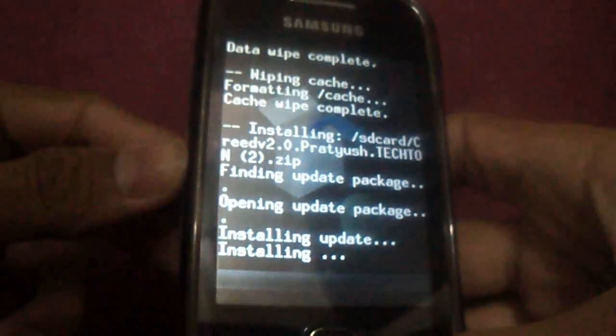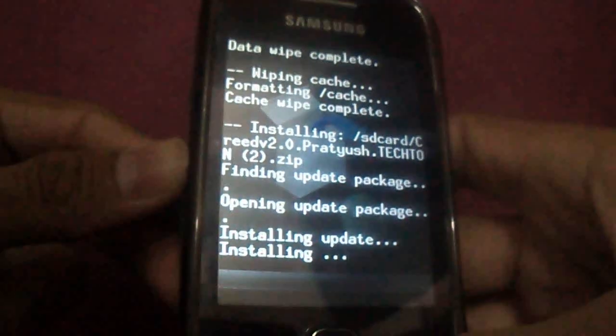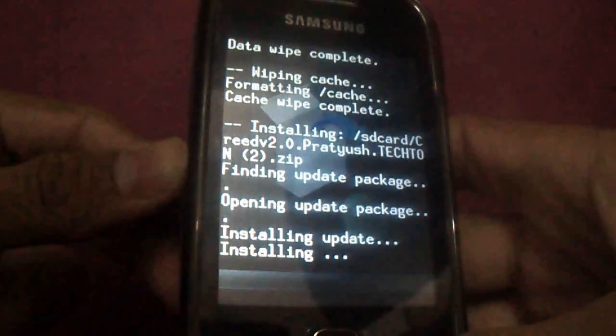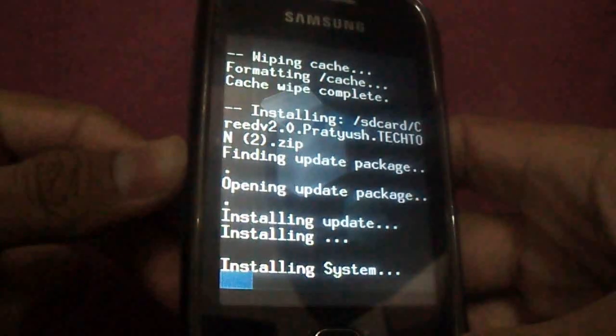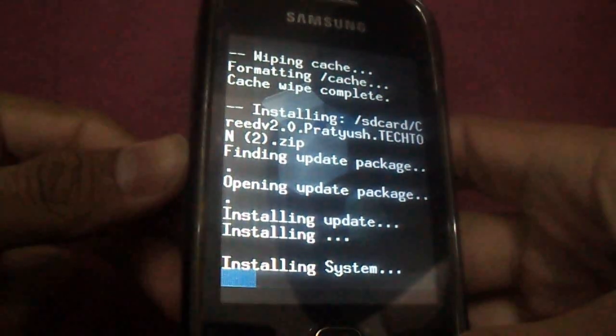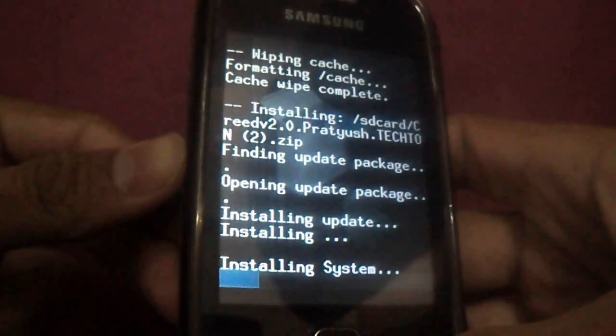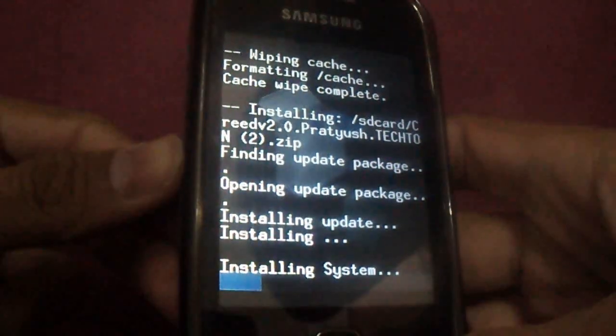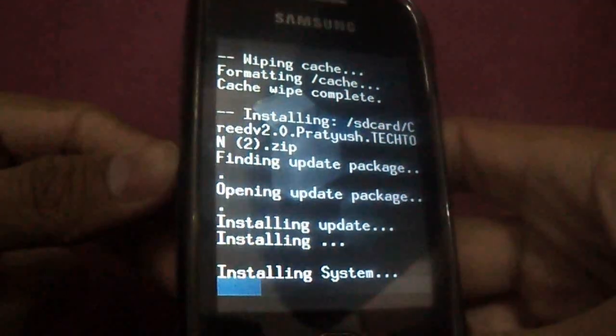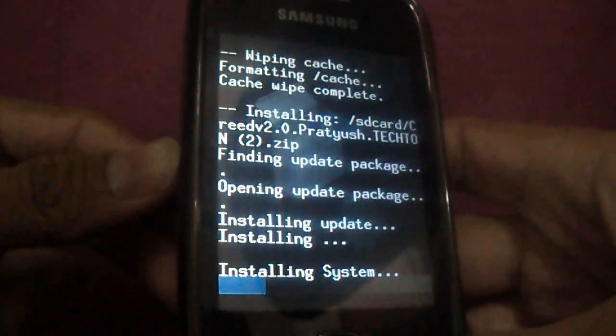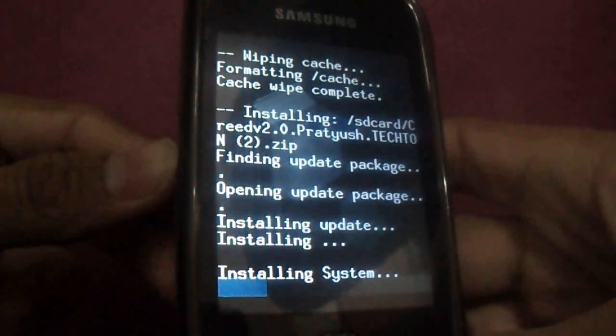First we will install Creed version 2.0, and then next step we will do the update of it to 2.1.